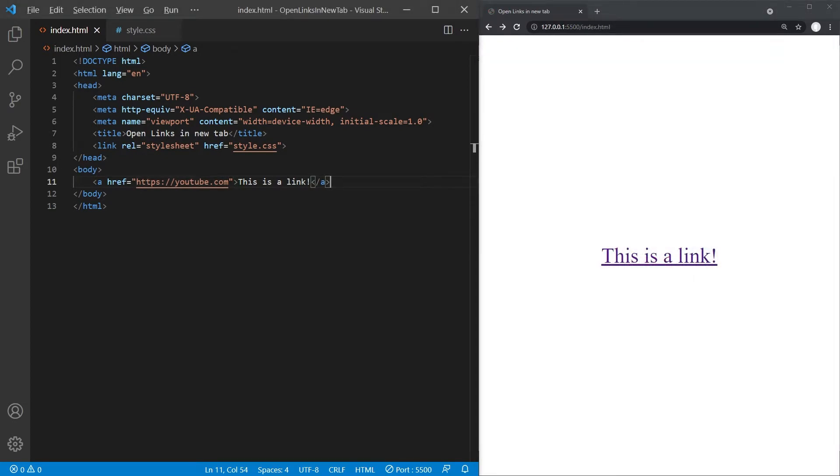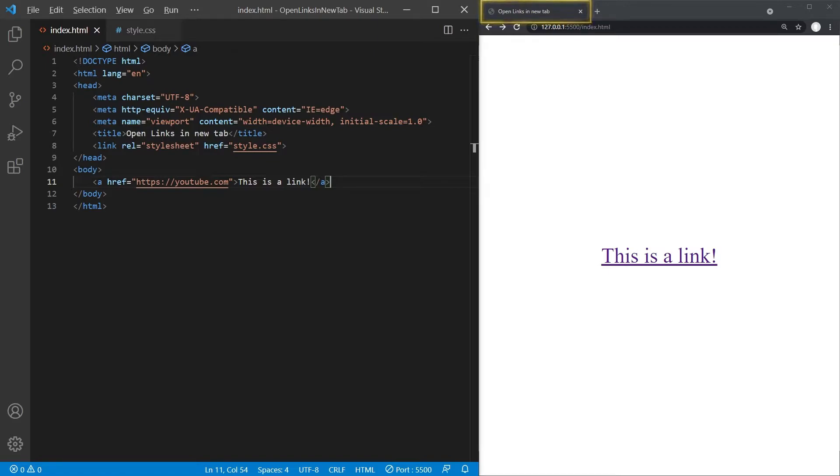To prevent this from happening, it would be good if the link was opened in a new tab instead, so that our website remains opened and present in the user's browser. Luckily, this is not difficult to do with HTML either.